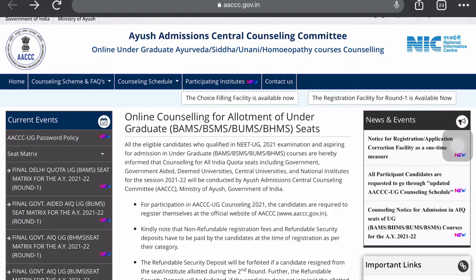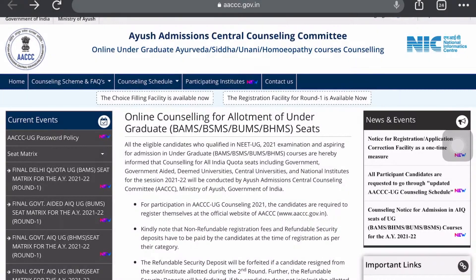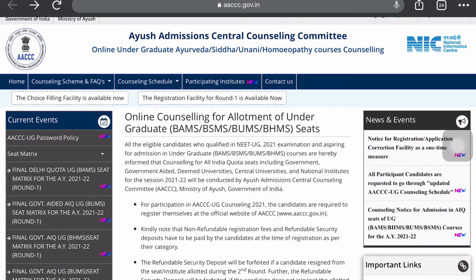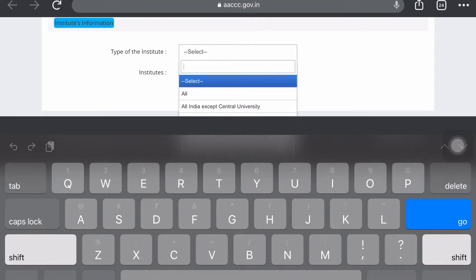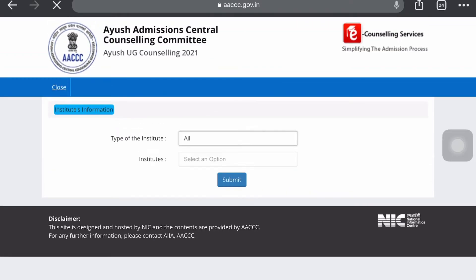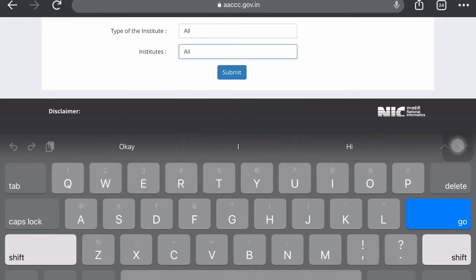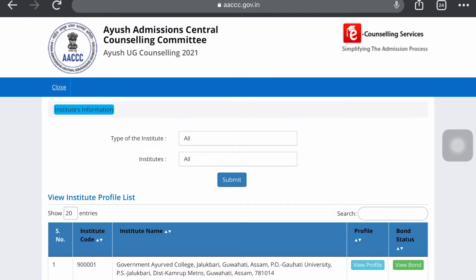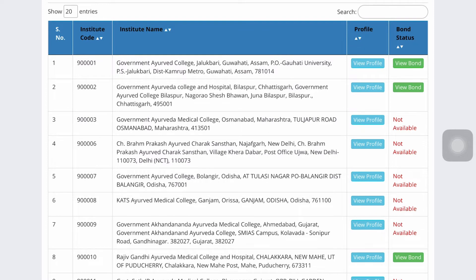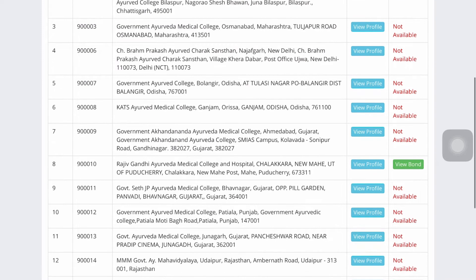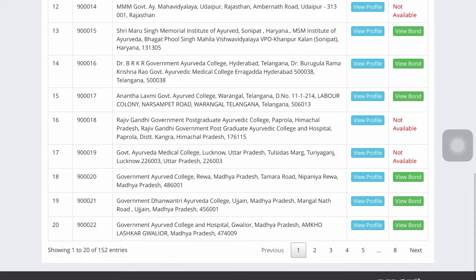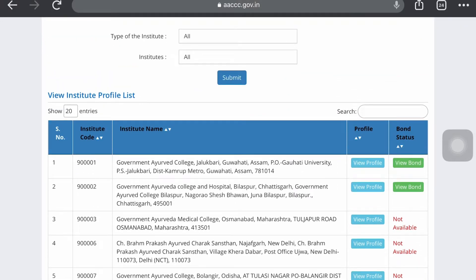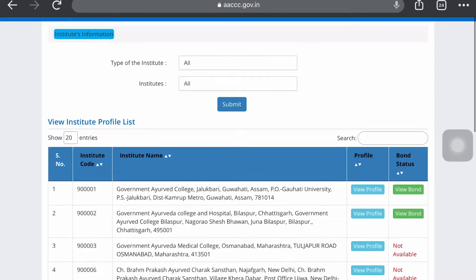After that, come back to the home page of this official website. Here you can see 'Participating Institutes' — for those students who do not know which institutes are participating in this counseling. Just click on 'Participating Institutes', select the Institute Type option and click 'All', then select the Institute option and click 'All', then click Submit. Here you can see all the institutes participating in counseling sessions — Round 1, Round 3, Mop-Up Round, and Stray Round. You can also see the profile and bond status of each university.